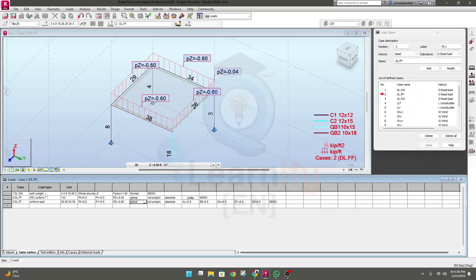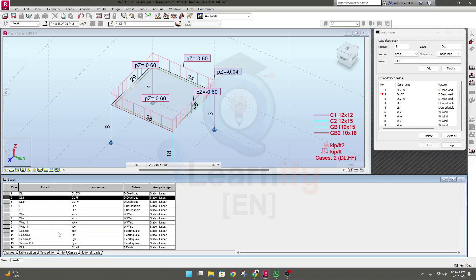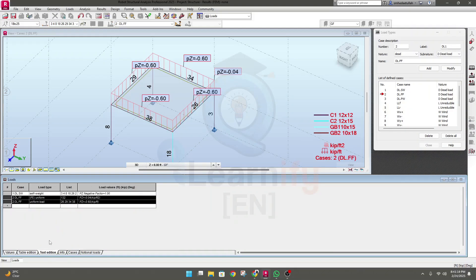In this way when you will define many loads, then you'll be able to change it. This is for table edition. This is the case, the available case we have defined.